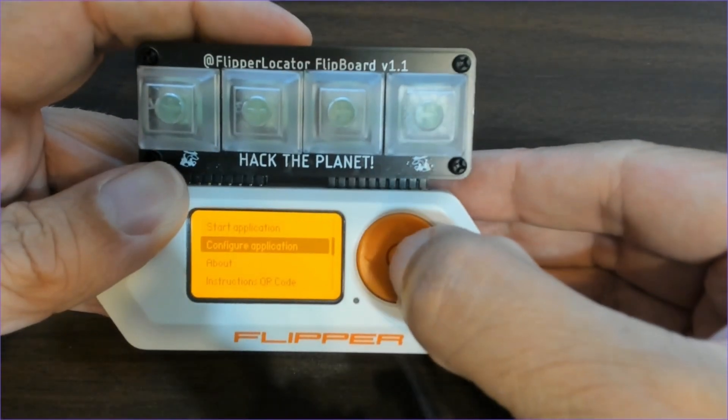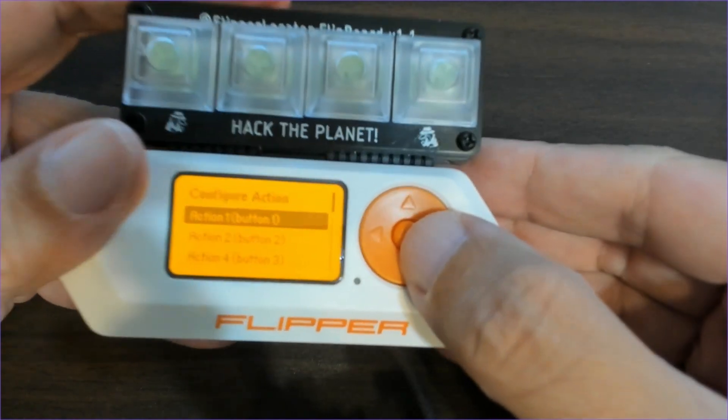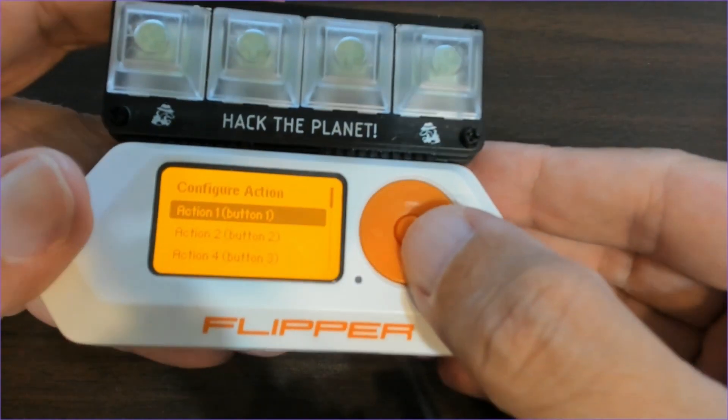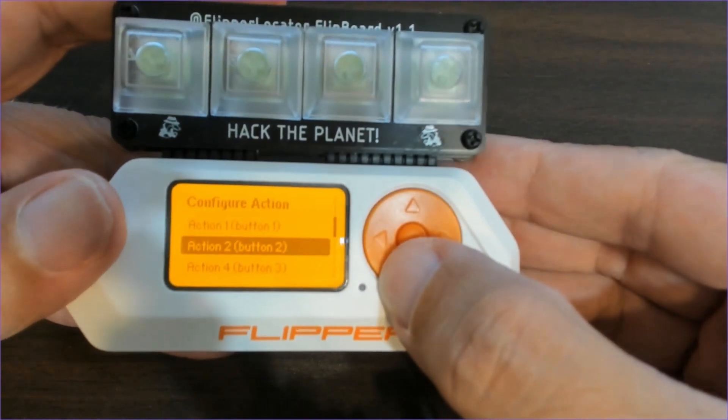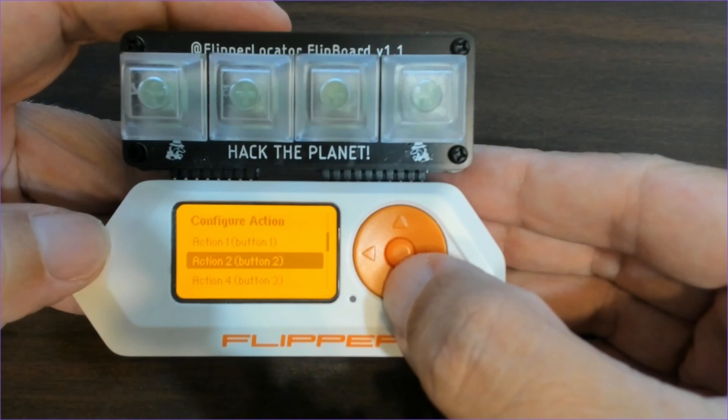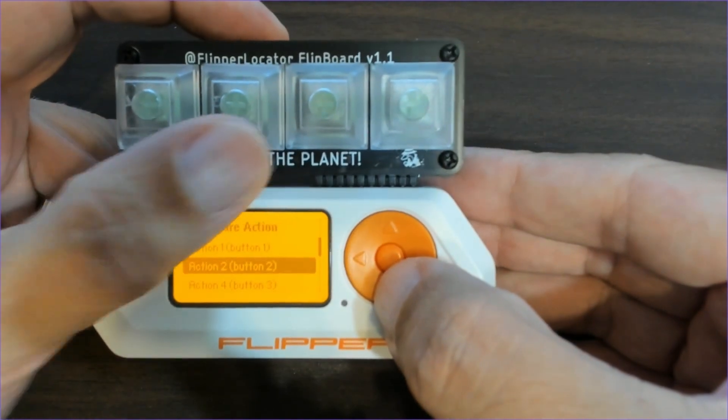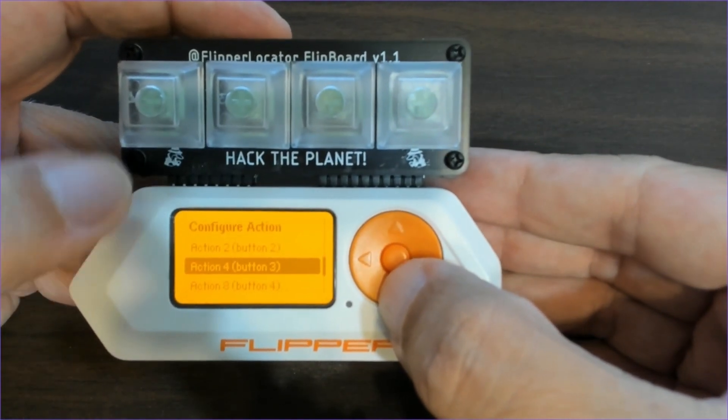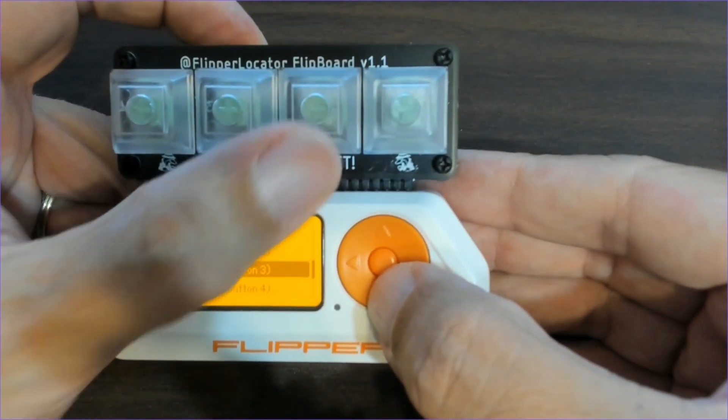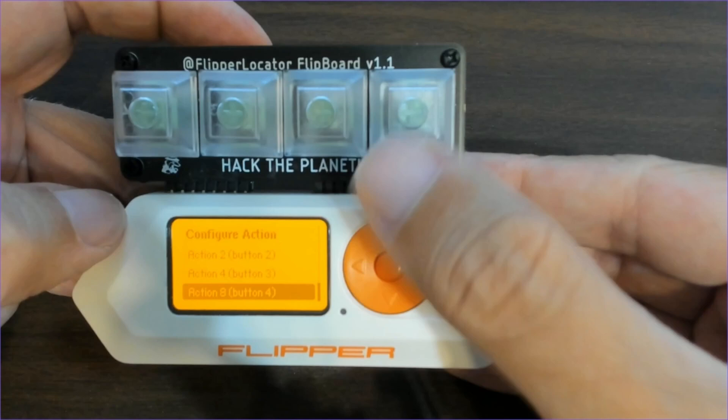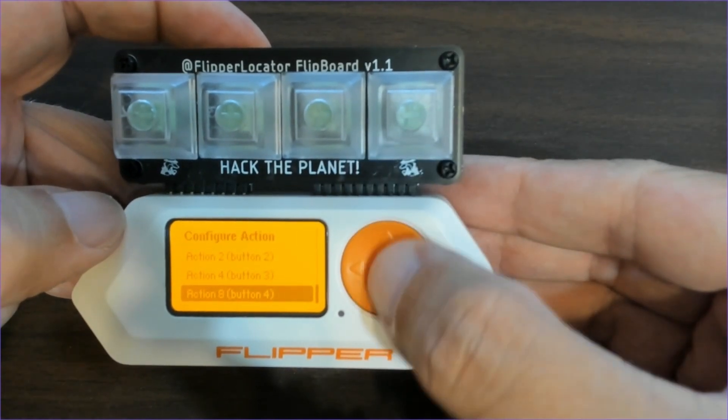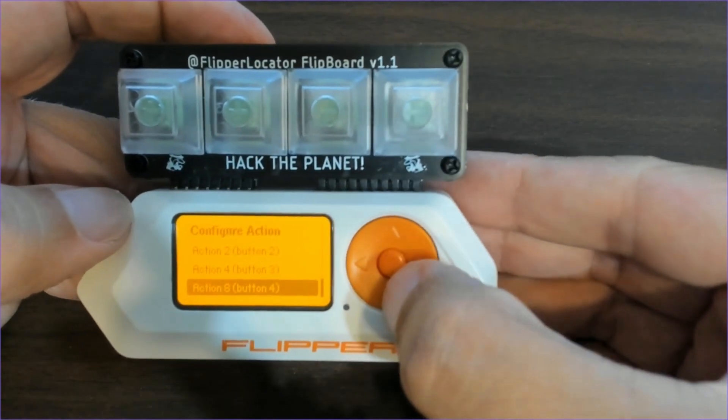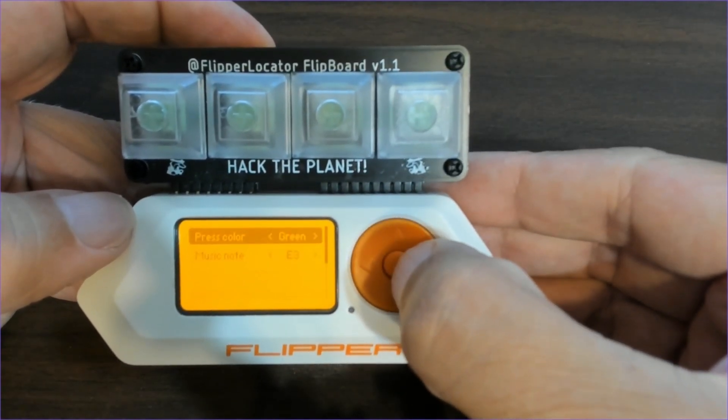Now let's take a look at how to configure each of the applications. Flipboard Simon has four actions. Action one is the first button, action two is the second button, action four is the third button, and action eight is the fourth button. Let's go ahead and configure the leftmost button.